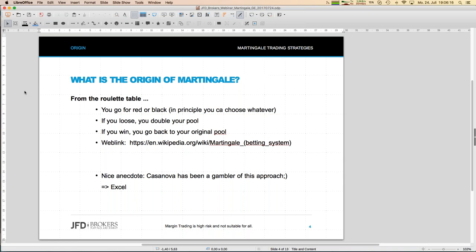The rules are simple: if you lose, you double your pool — your money — for the next game. If the first trade is a loser, you double your pool. Even if there are three losers in a row, when you finally win, that complete sequence becomes a winner, and then you go back to your original pool — say one euro or five euros.